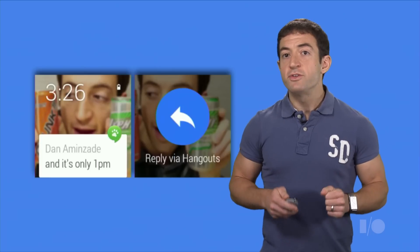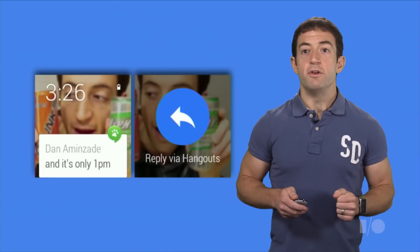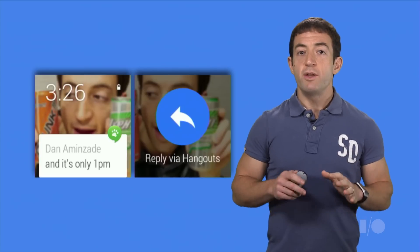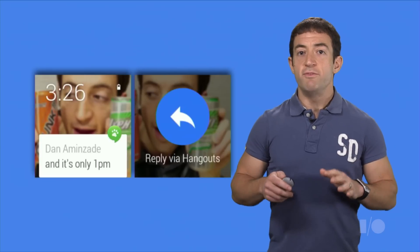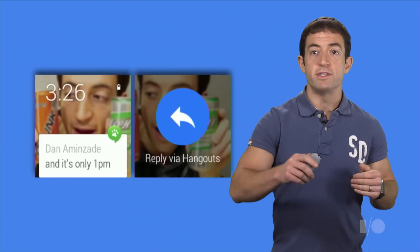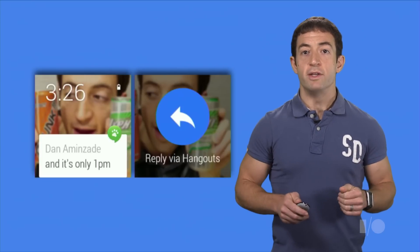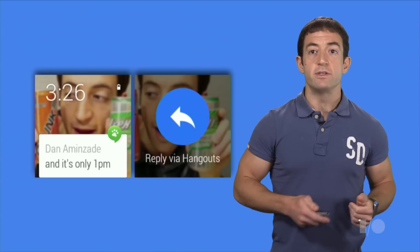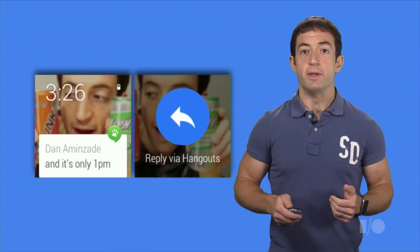Hangouts also uses another new notification feature: notification pages. We thought it would be useful if you could swipe sideways on the main message card to see a second page with a recent conversation history.